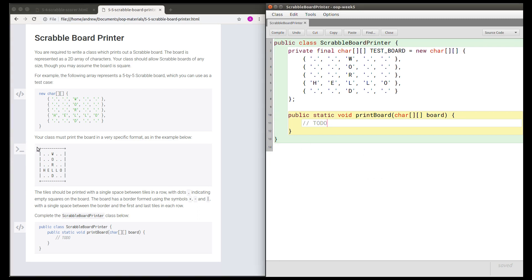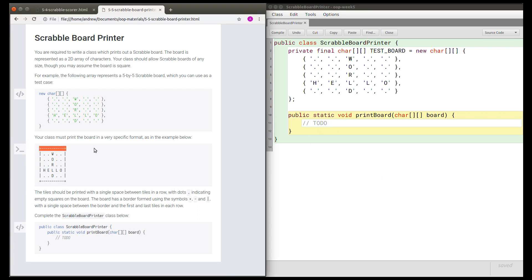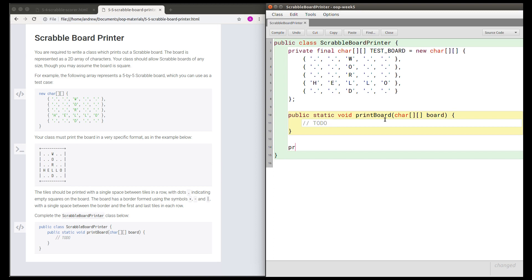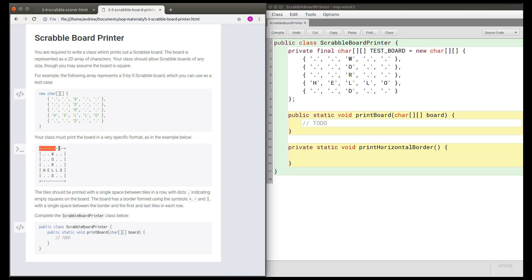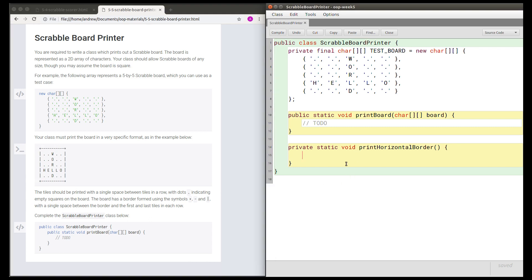To start off with, we know that we're going to need to print this horizontal border at the top and the bottom, and I'm going to need to do that twice. So I'm going to write a private method for convenience and this is going to be called printHorizontalBorder. This is purely to simplify the task of printing the whole board so that I can call this method twice — once at the start and once at the end of the printBoard method — and therefore I don't have to duplicate my code.